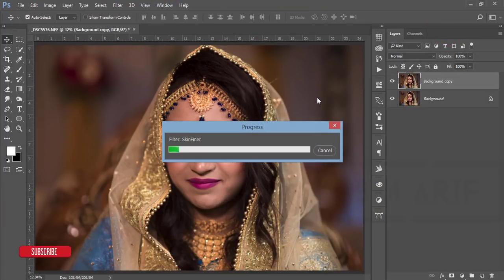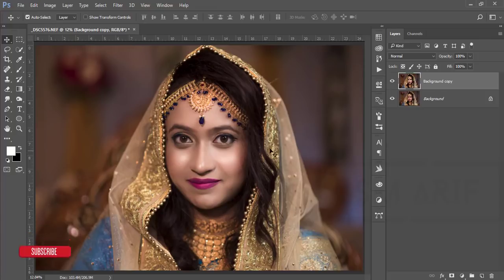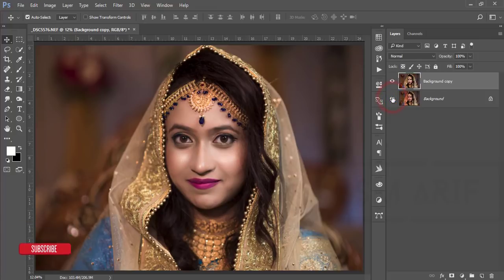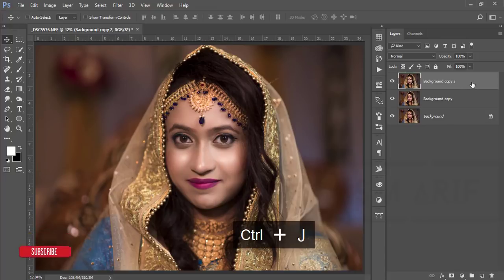Hit the OK button — it will take some time to load and give you the output. Once it's done, you can compare the before and after: you'll see the skin is noticeably smoother.